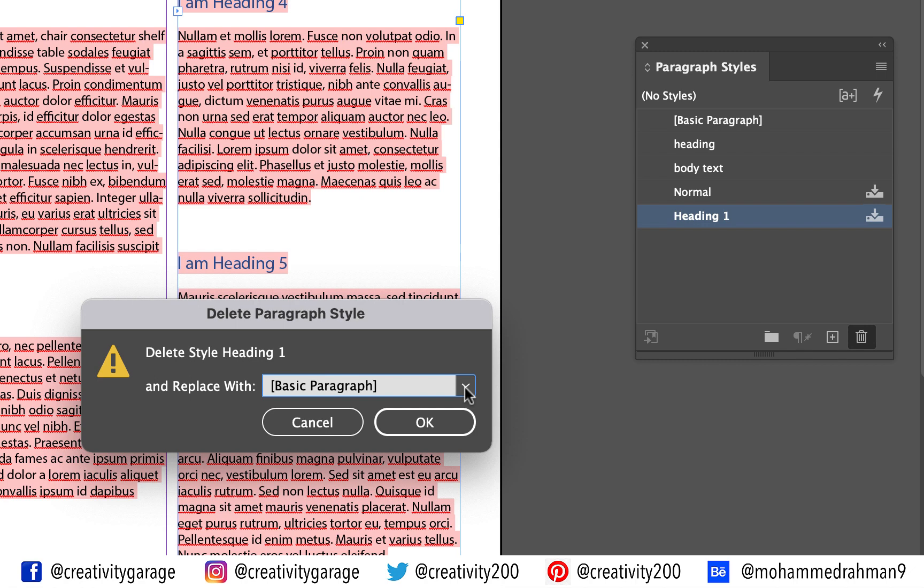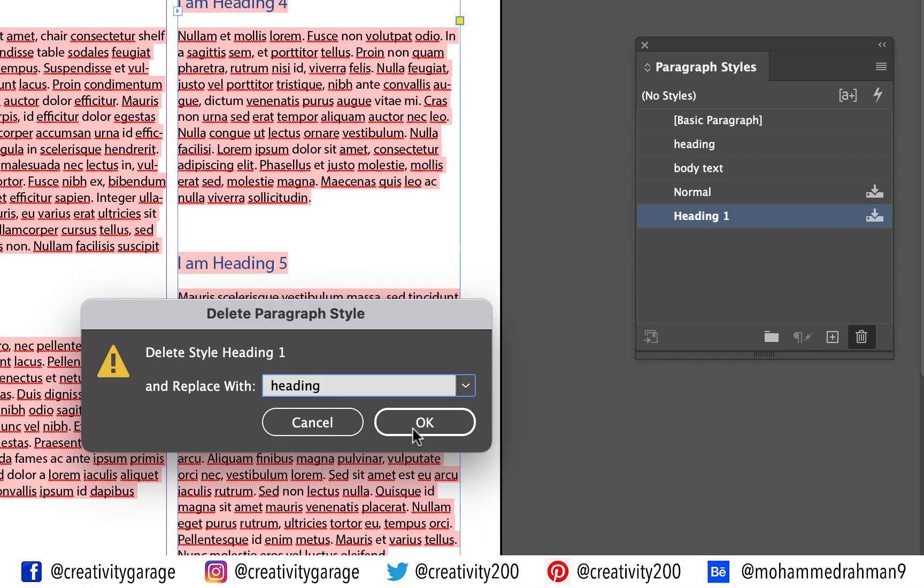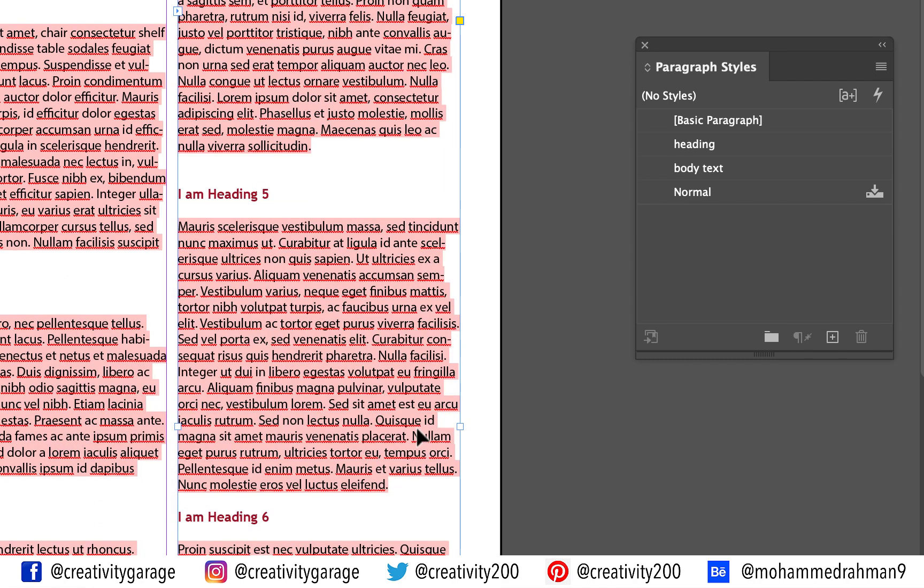Click the dropdown and replace it with heading style and hit OK and you shall find all the headings taking effect of the local InDesign style we created.